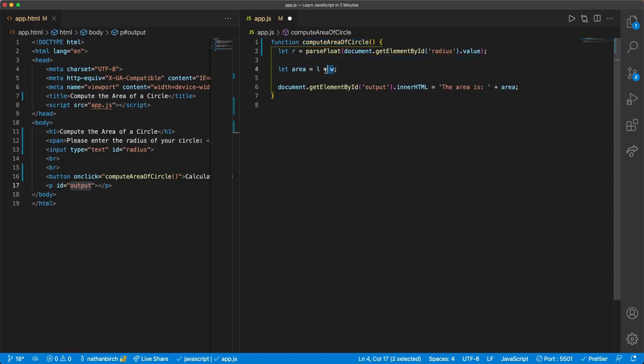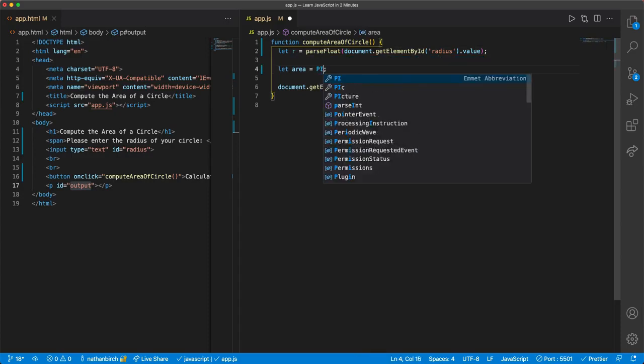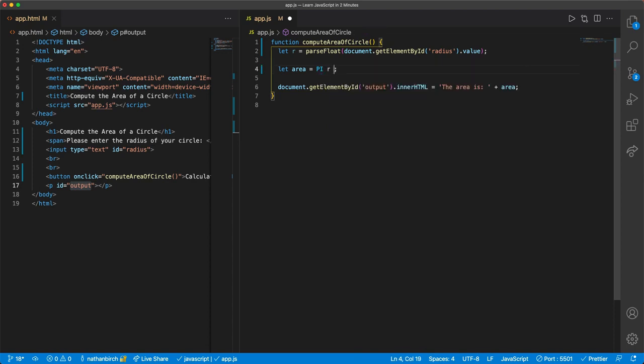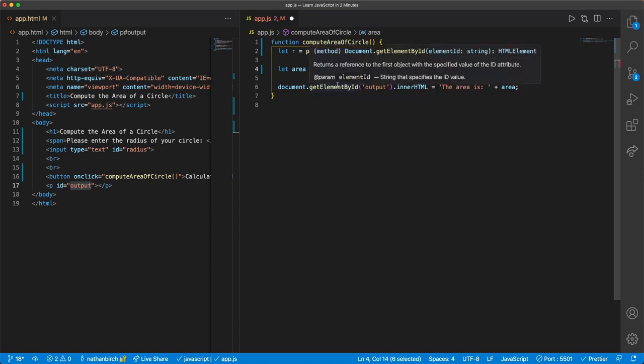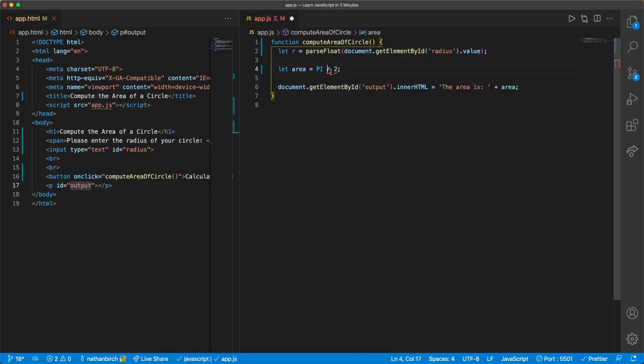To get the area, I need to do something like, what was it, like pi r2, or something like that. I think that was the formula back in school for computing the area of a circle. You take the radius, multiply it by 2, and multiply it by pi.